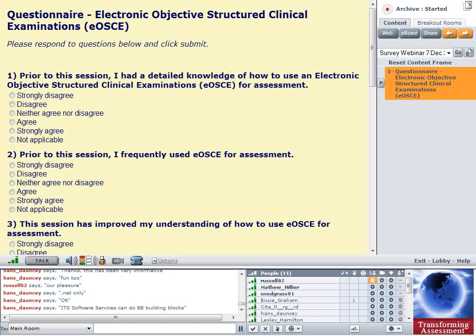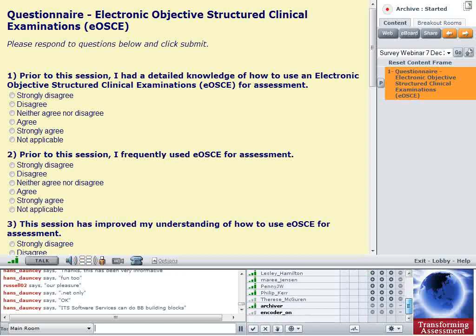Going back to Bruce's question about different cohorts being able to figure anything out from the feedback: the name of the station can be very general, but if it's too general, students getting feedback in that year can't figure out which feedback statements go with which station they were examined on. So you need a little bit of specificity in naming the items, but not so much specificity that future cohorts can figure out what the questions are.